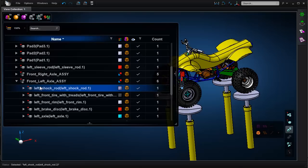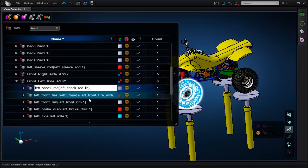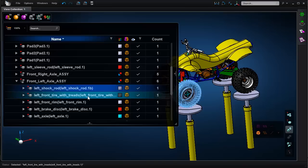I can also click to modify part names and control that through the model browser. So you can see you have access to a number of features using the model browser.